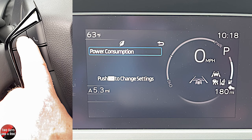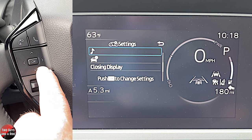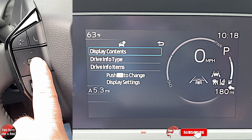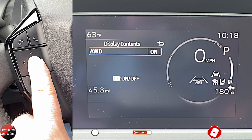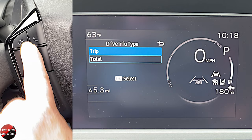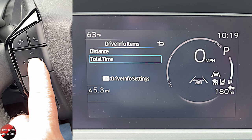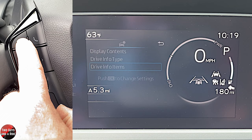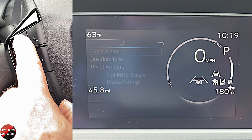Back in meter settings, media can be turned on or off. Under display contents, all-wheel drive display can be toggled on or off — if on, it shows on the driver's information screen. Drive info type can be set to trip or total. Drive info items let you choose distance or total time, and you can also display average speed.